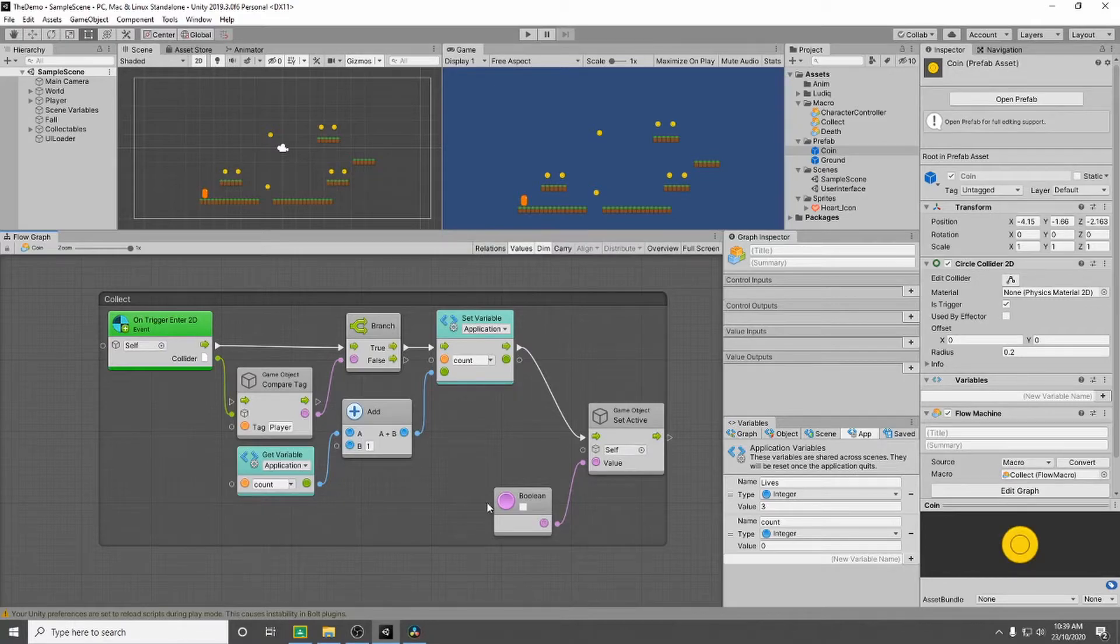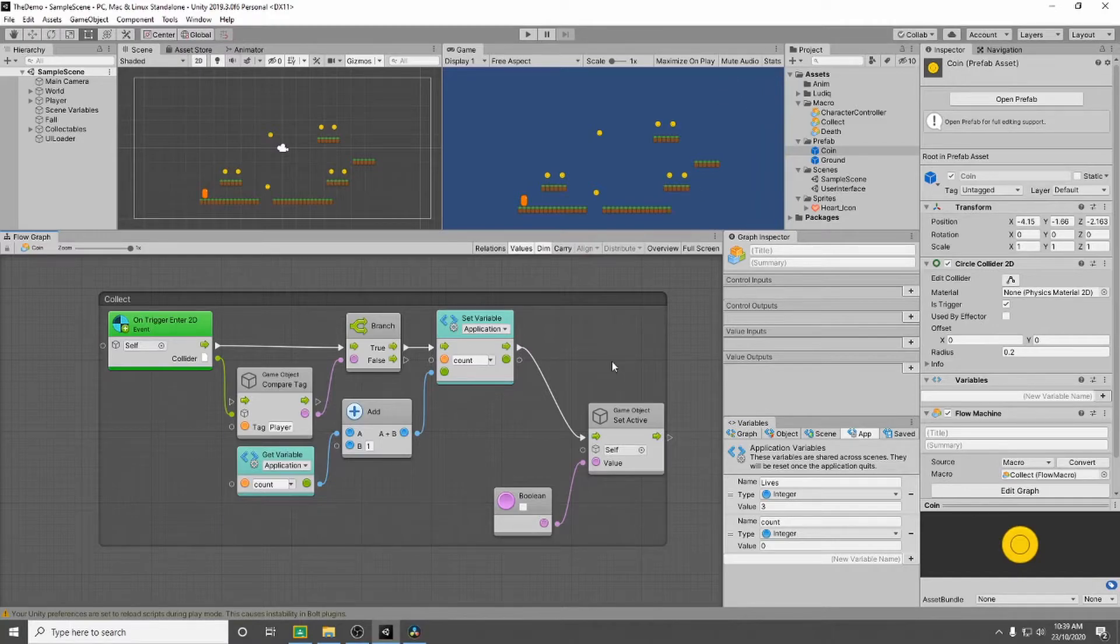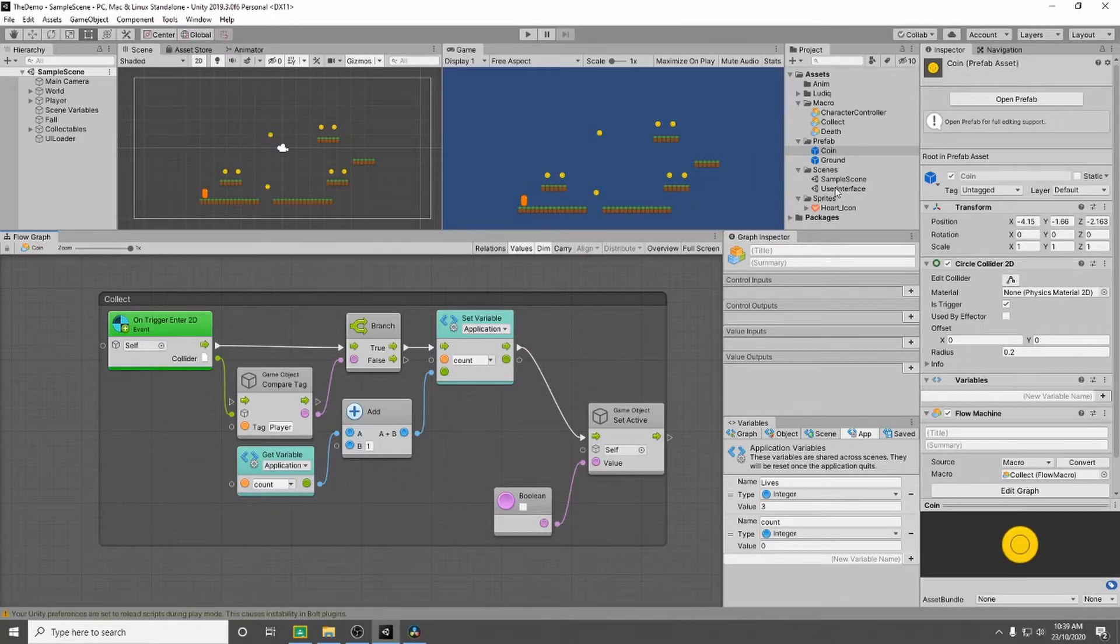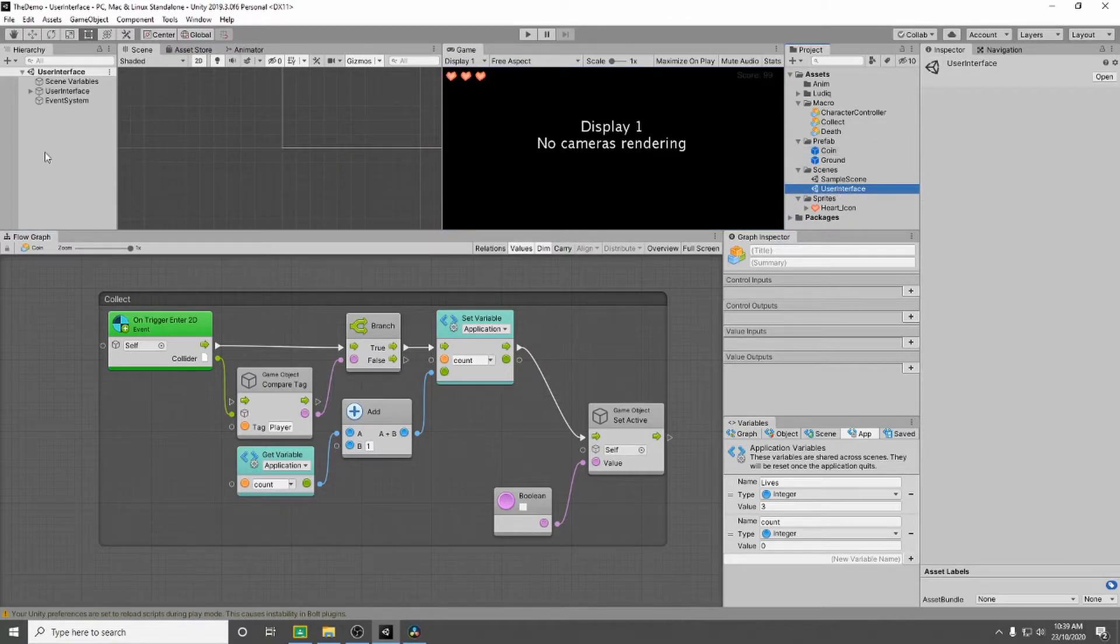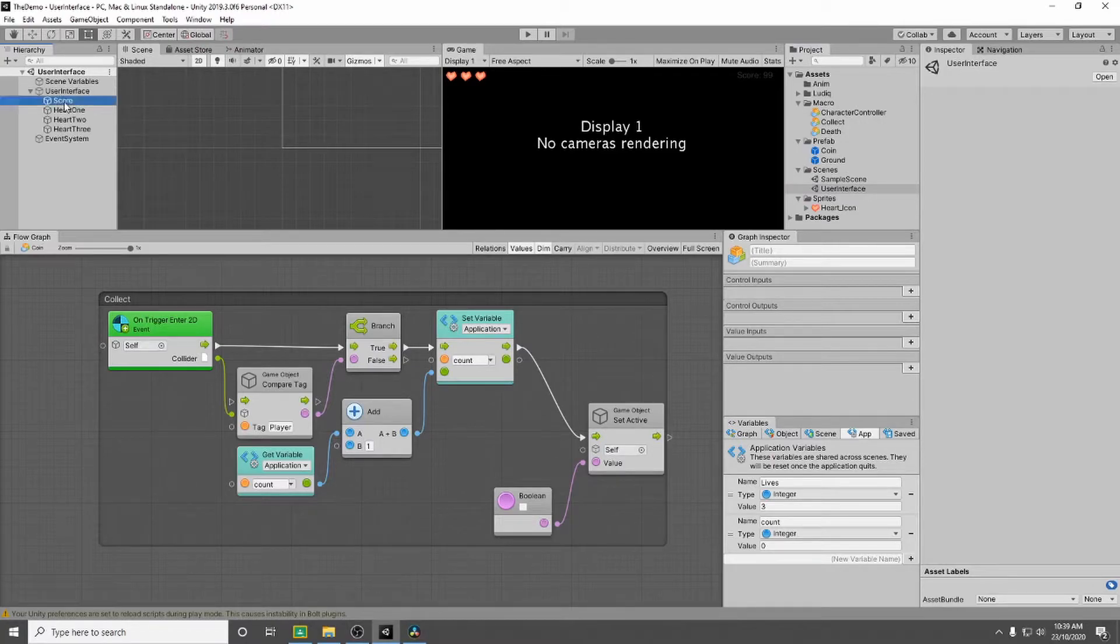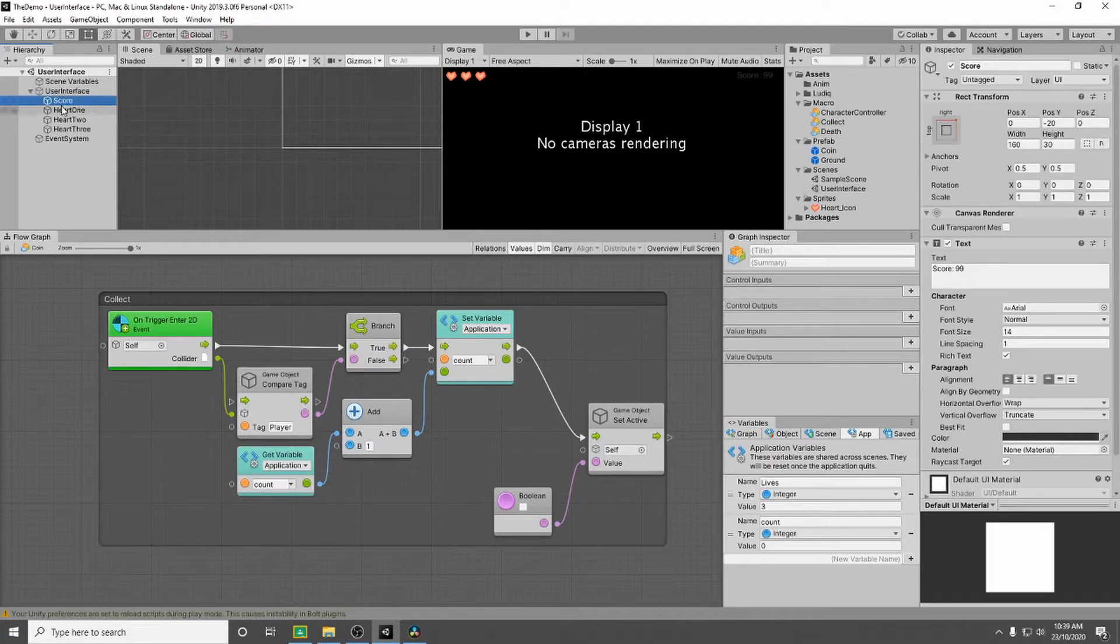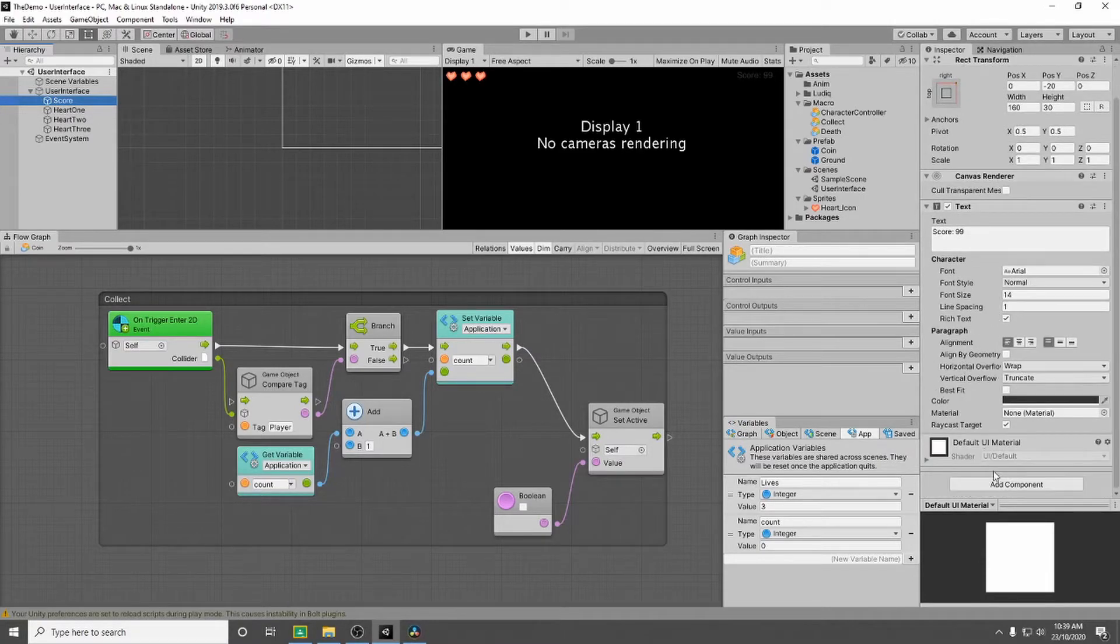So now we've set this up we need to jump into our user interface and set up our score part of it. So if we save our work and then jump into our user interface. We're going to open our user interface canvas and we're going to select our score. So what do we need to do here? Well we're going to add a flow graph to it.